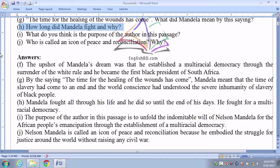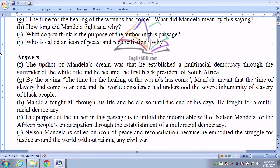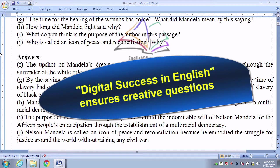Number I: What do you think the purpose of the author in this passage? The purpose of the author in this passage is to unfold the indomitable will of Nelson Mandela for the African people's emancipation through the establishment of a multi-racial democracy. Also: Who is called an icon of peace and reconciliation? Nelson Mandela is called an icon of peace and reconciliation because he embodied the struggle for justice around the world without raising any civil war.